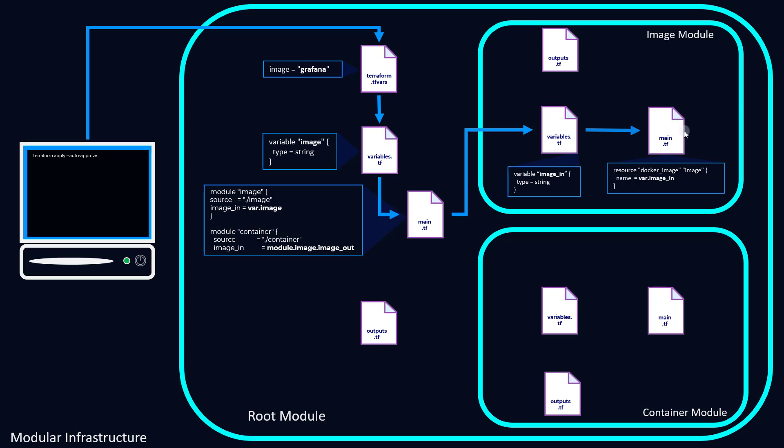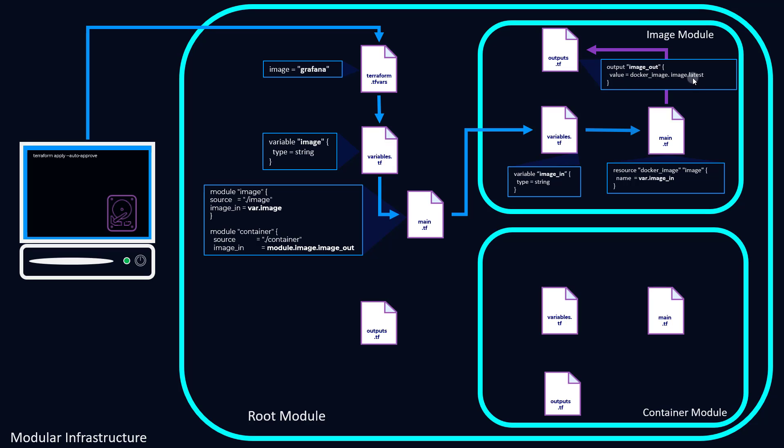So once we've done that, this main.tf, which is being called by the main.tf in the root module, will create our image. And then if we set up our outputs properly, we're going to have the latest ID of the image we just created. So this is our output file: output image_out value equals docker_image.image.latest. So now image_out is the output we need to access to get the ID required for our container module to deploy this container.